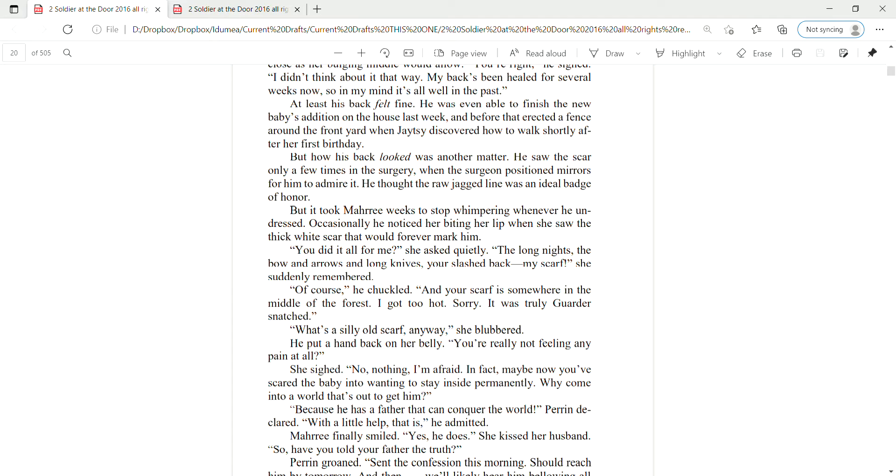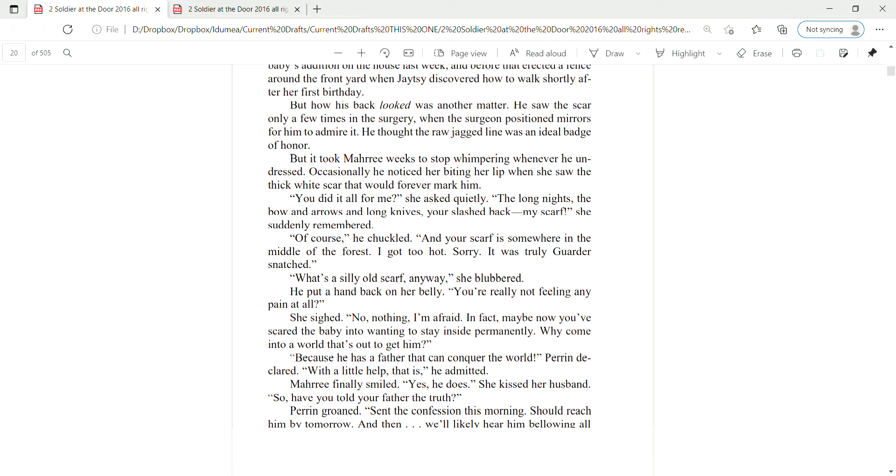What's this silly old scarf anyway, she blubbered. He put his hand back on her belly. You're really not feeling any pain at all. She sighed. No, nothing, I'm afraid. In fact, maybe now you've scared the baby into wanting to stay inside permanently. Why come into a world that's out to get him?